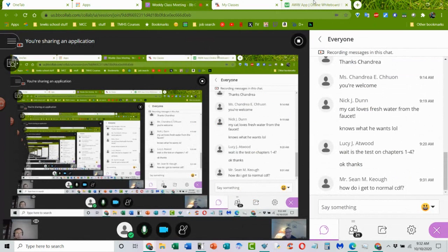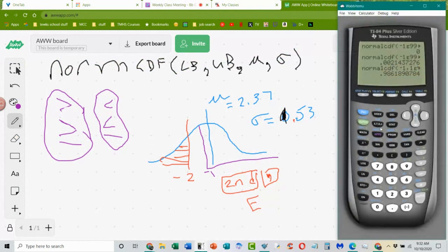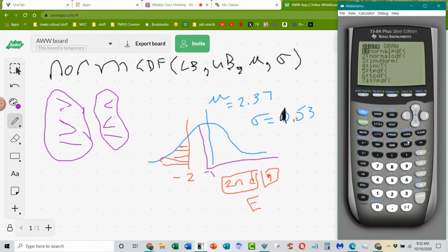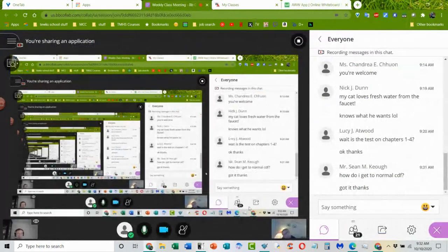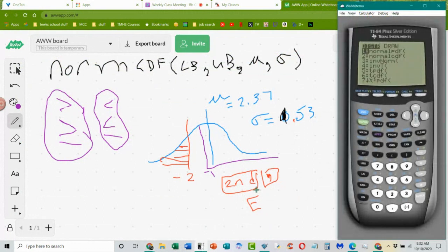How do I get to normal CDF? On your calculator: second, vars — the second key and then the variable key will bring up the distributions, and they're all right there. The other thing they're going to ask us is 'between.'